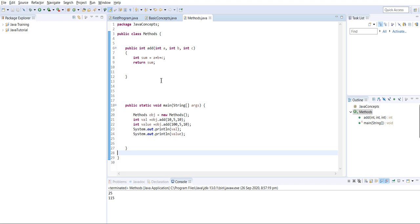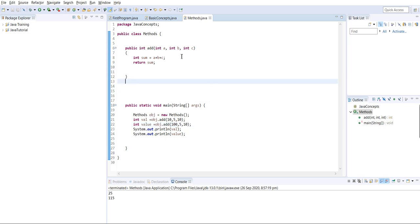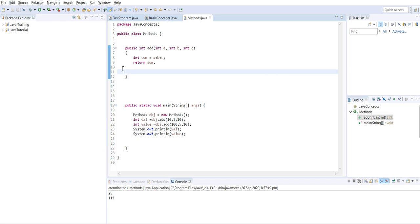The method 'add' we created performs addition of three integer variables. We can use the same method again and again with different integer values. If we give any other data type, it will give an error. If we want to perform the same operation with a different data type, we have to create a different method with the same name but different data type - we'll discuss that next.